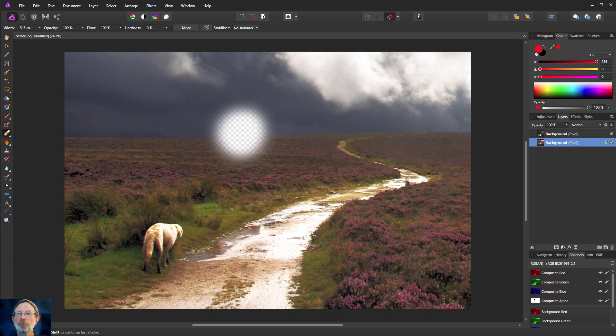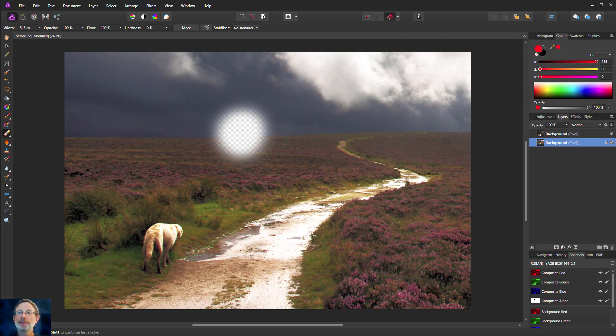Well there we go. Hope you found that interesting. That is all about alpha. Bye for now. Thanks for watching.